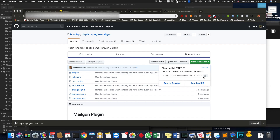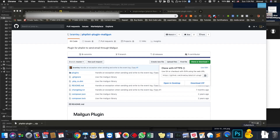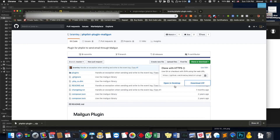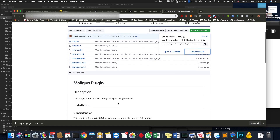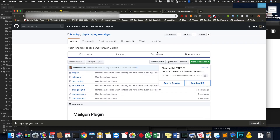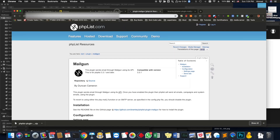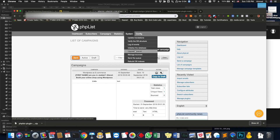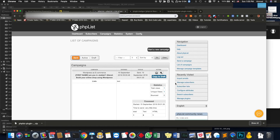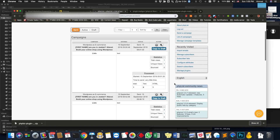No matter how hard I try not to get into details, I end up doing it. Basically, I don't want to show you right now but if you want I can do another video. What you do is download the plugins and upload them to your hosting provider — there is a folder for PHPList called 'plugins' and you simply place them there, pretty similar to what you do in WordPress.